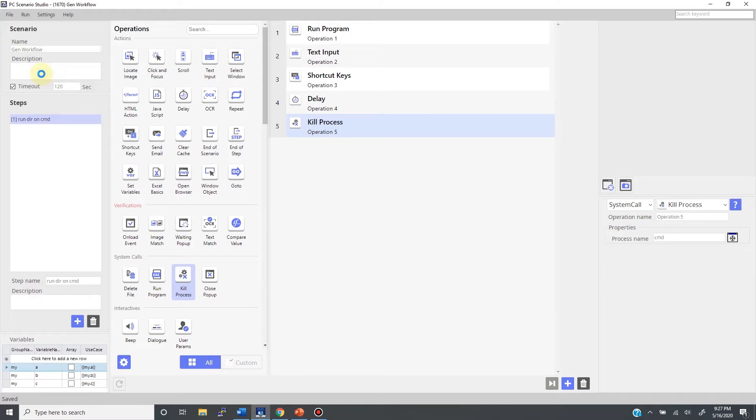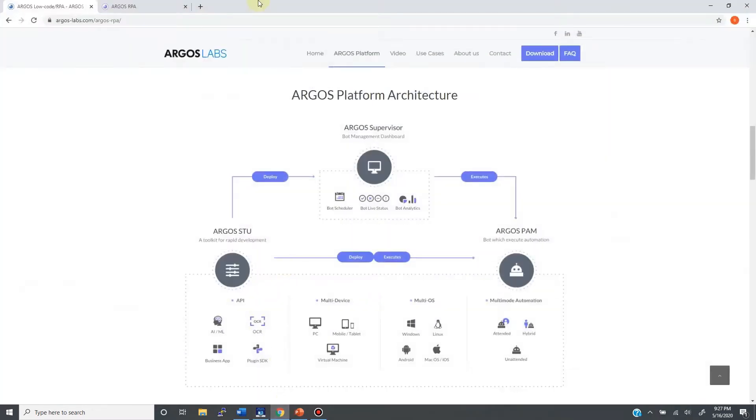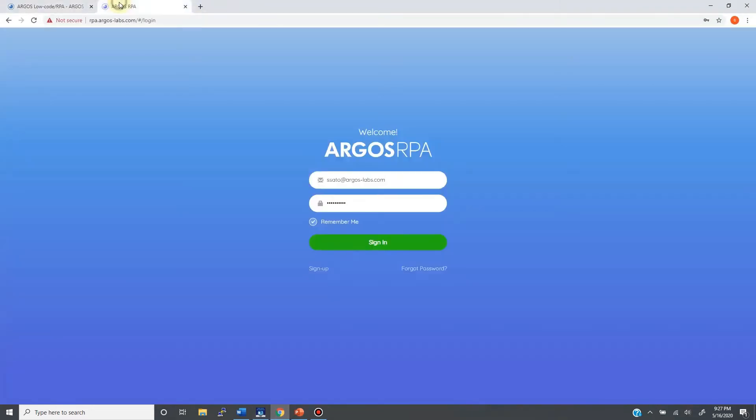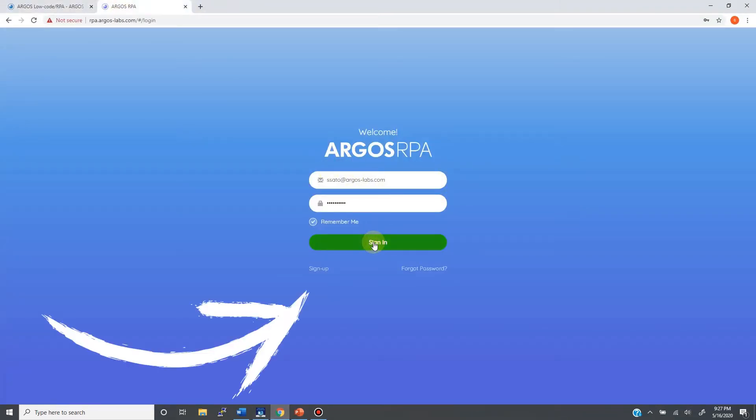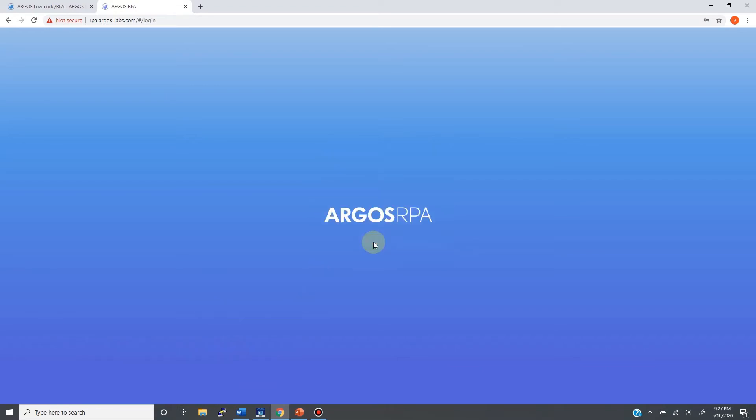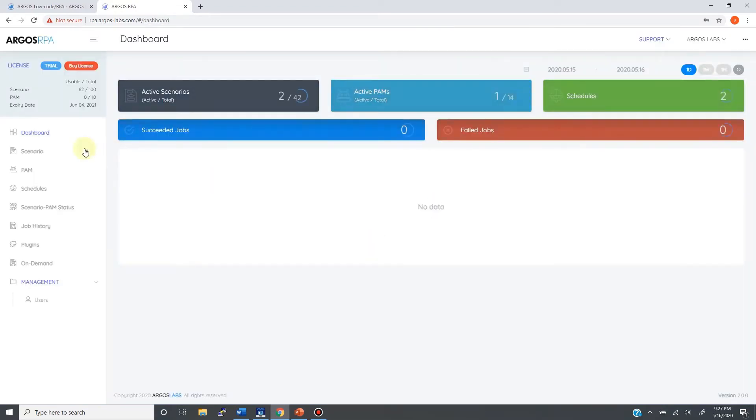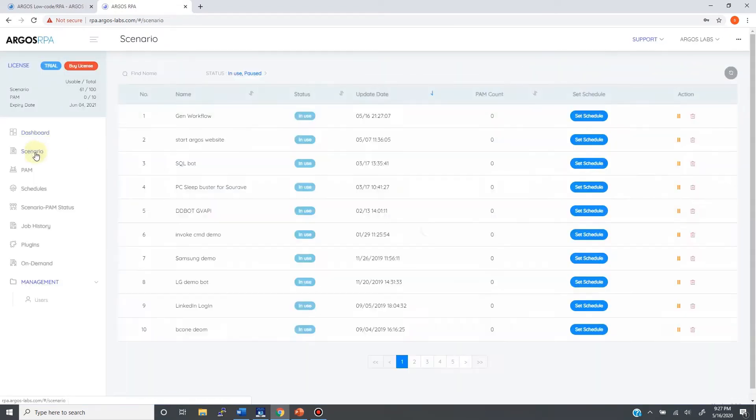When it is done, you come to the supervisor. This is the supervisor, and under the scenarios menu, I see the general workflow bot just saved. Now the bot is ready for deployment.